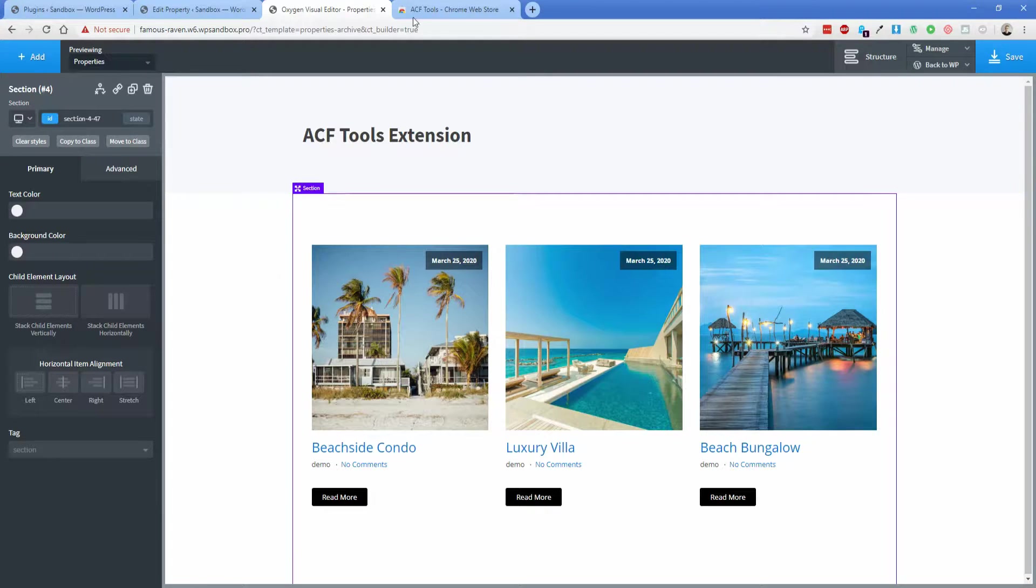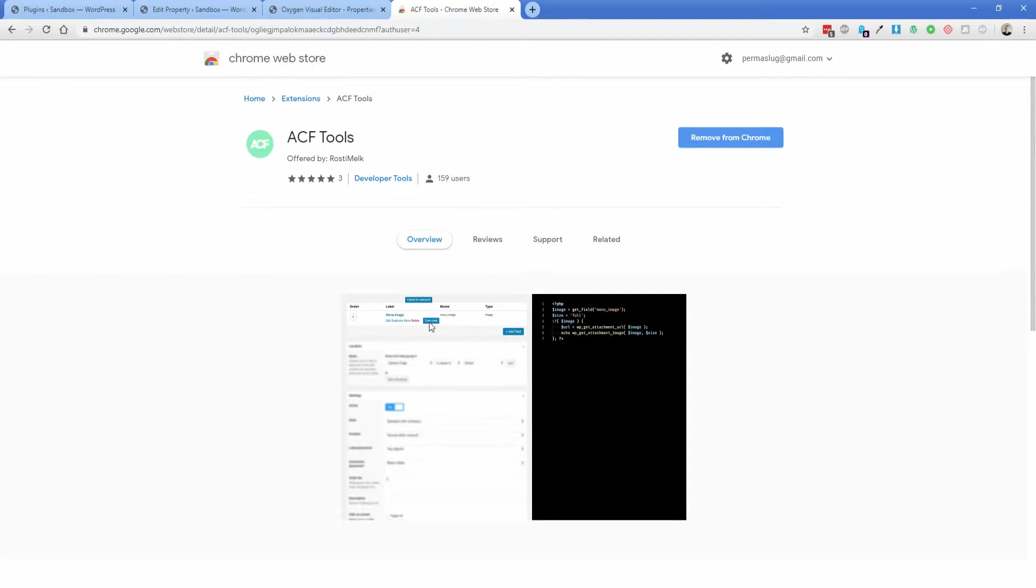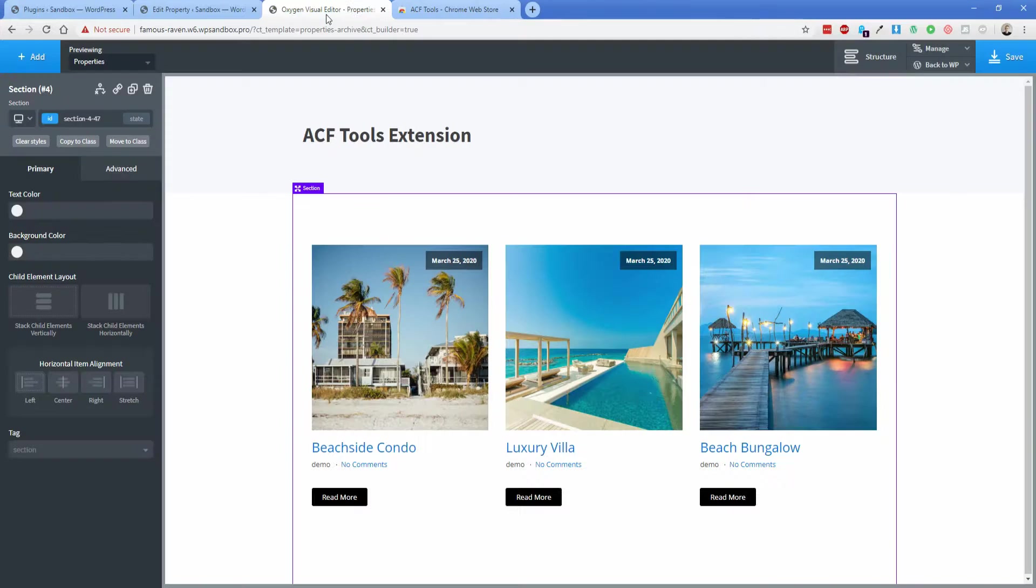But what this extension allows you to do is it works with ACF in the back end of WordPress, and it will help you copy the code for a particular field so that you can use it pretty much anywhere in your site.